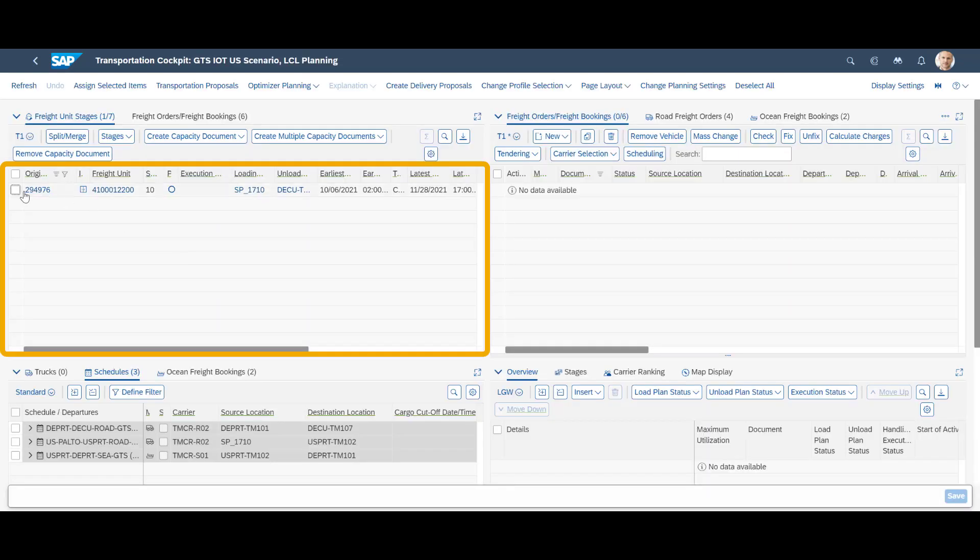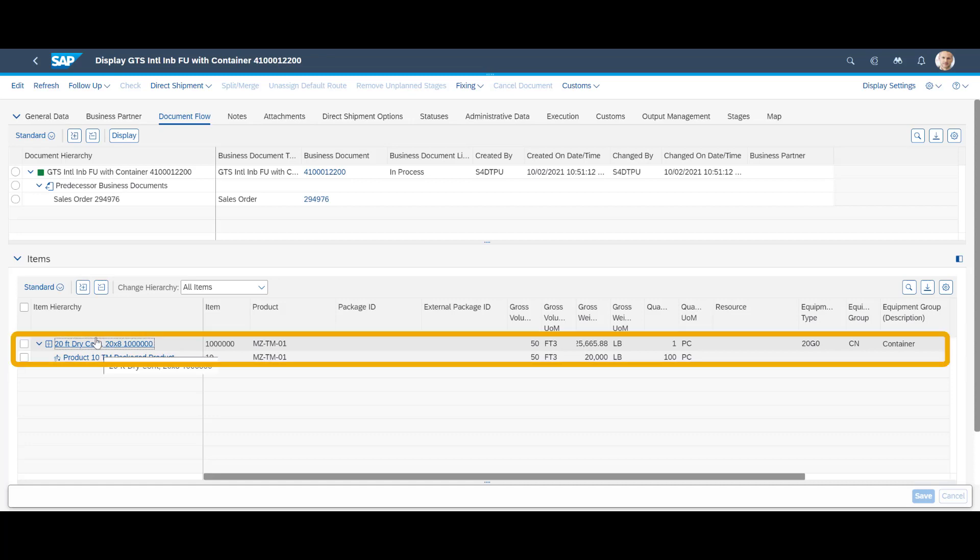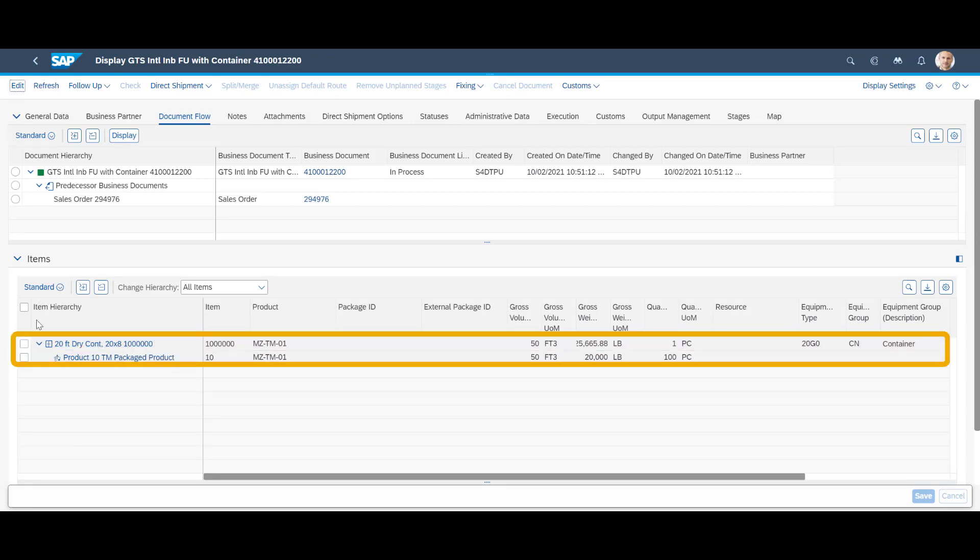Back in the cockpit, we open the freight unit. We can see that the goods are to be packed in a 20-foot container. At some point, we need to enter the container ID, and we do it right away.